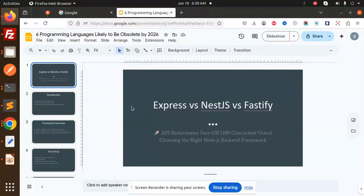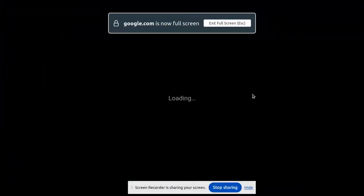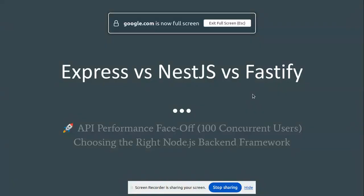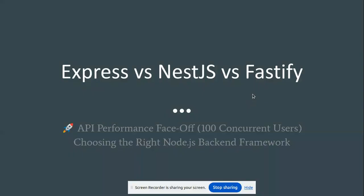Hello friends, welcome back to the new tutorial. Today we are going to learn about the comparison: Express versus NestJS versus Fastify. Those who haven't subscribed to my channel yet, please do subscribe, and if you like the video, please like, share, and comment. Let's get started.